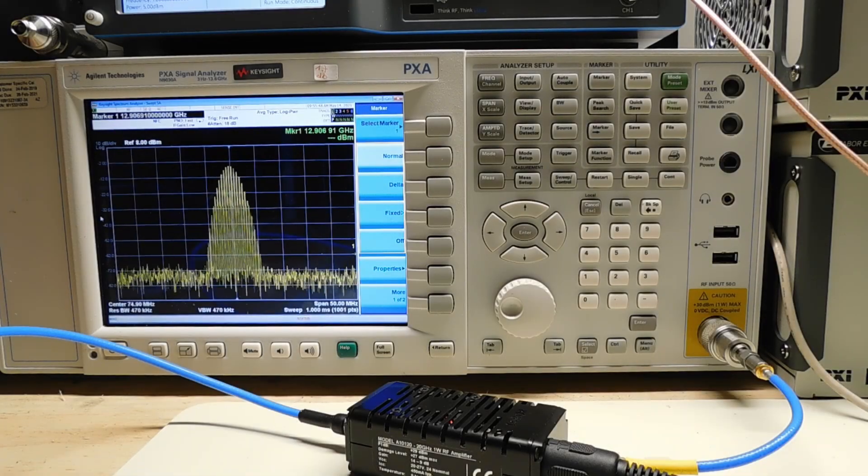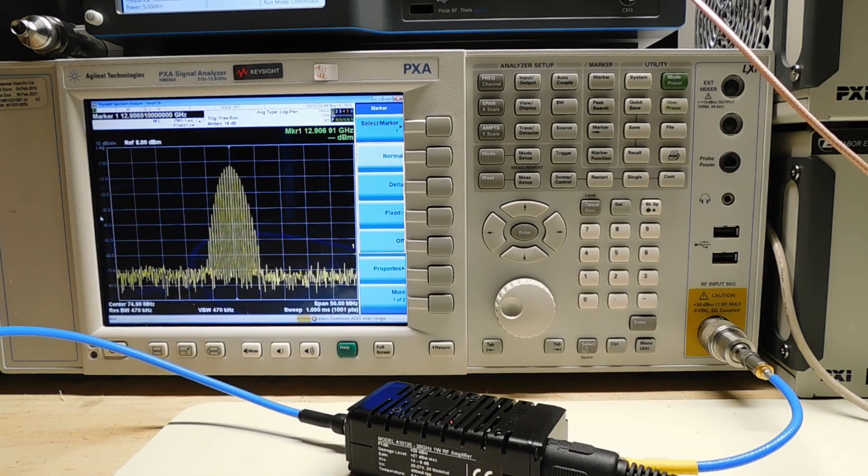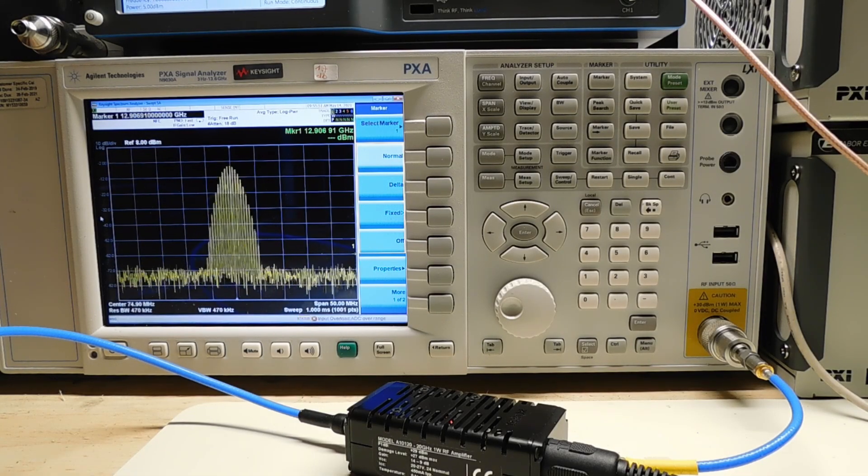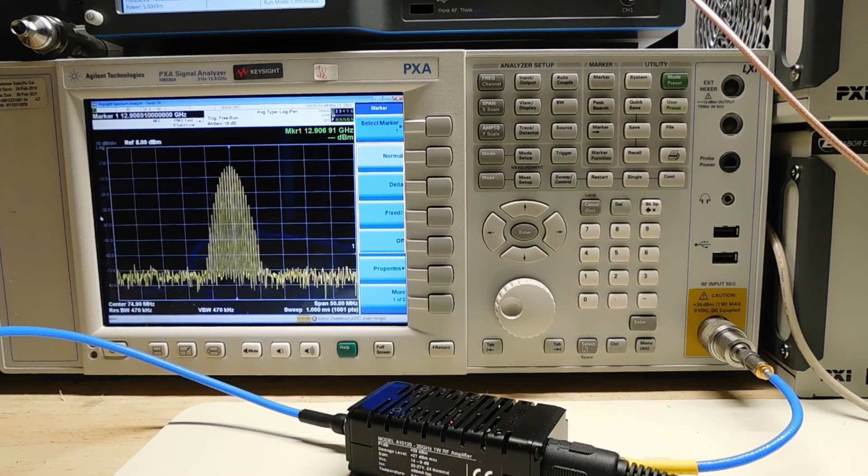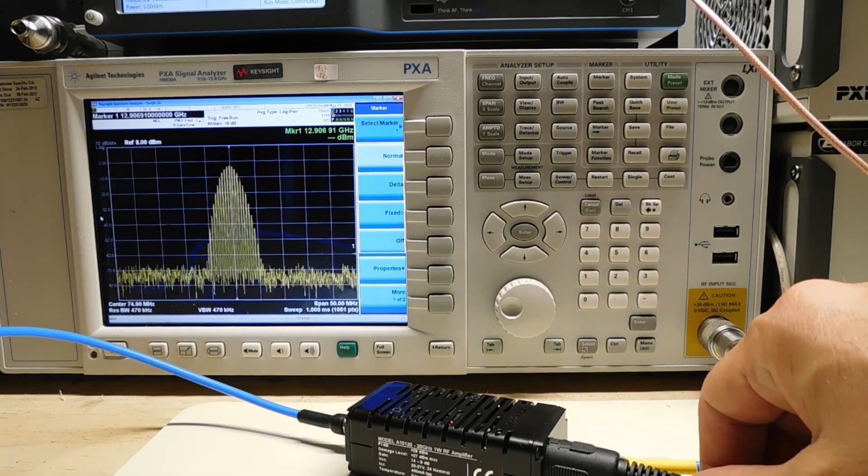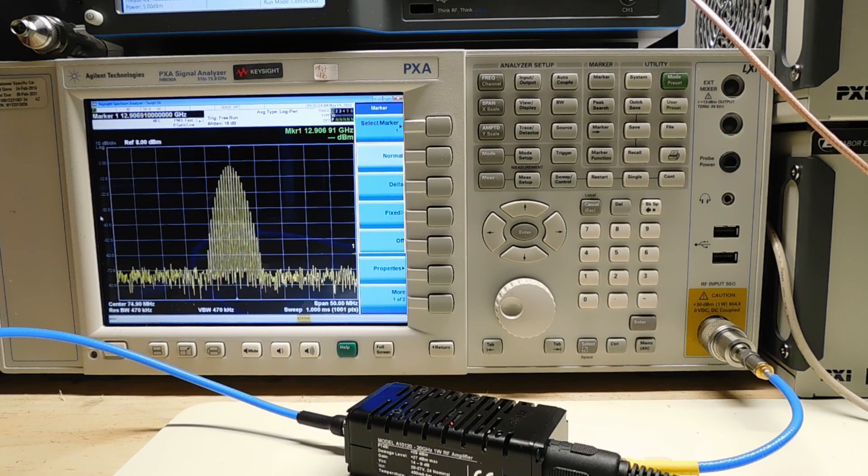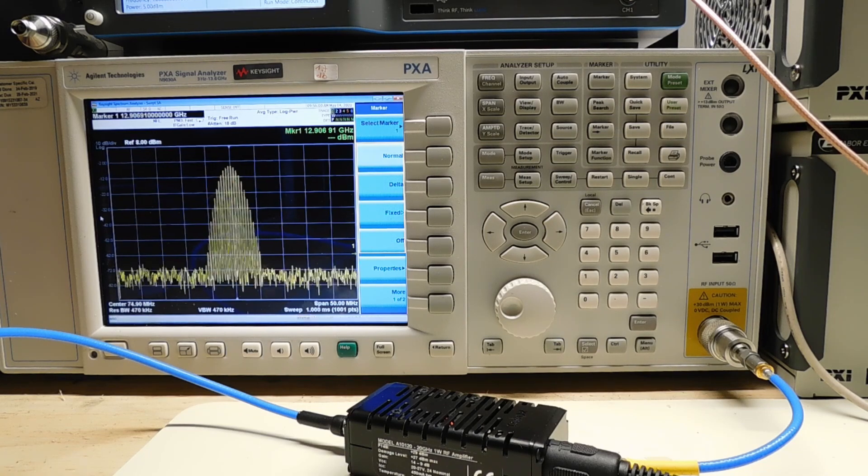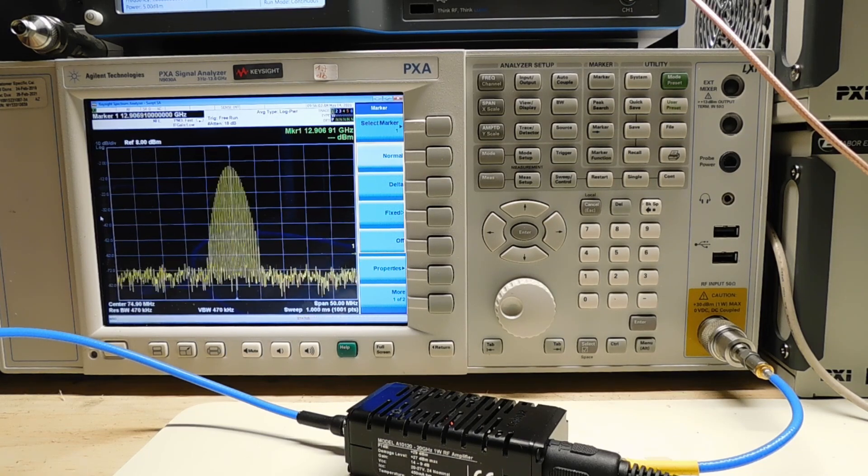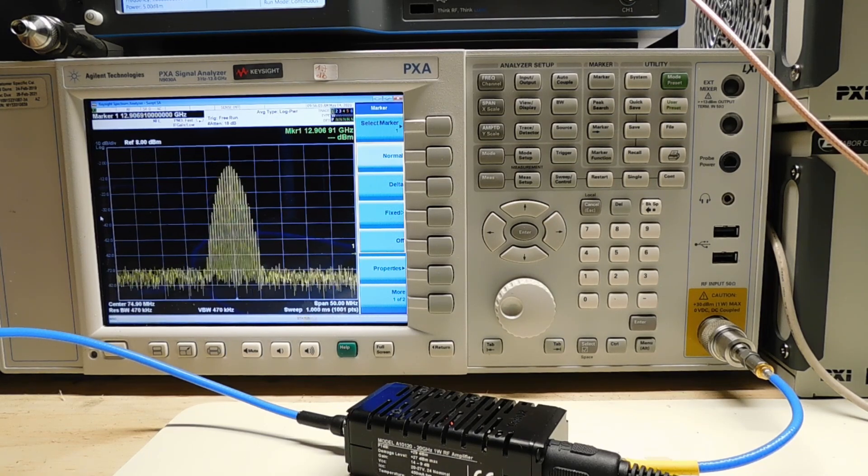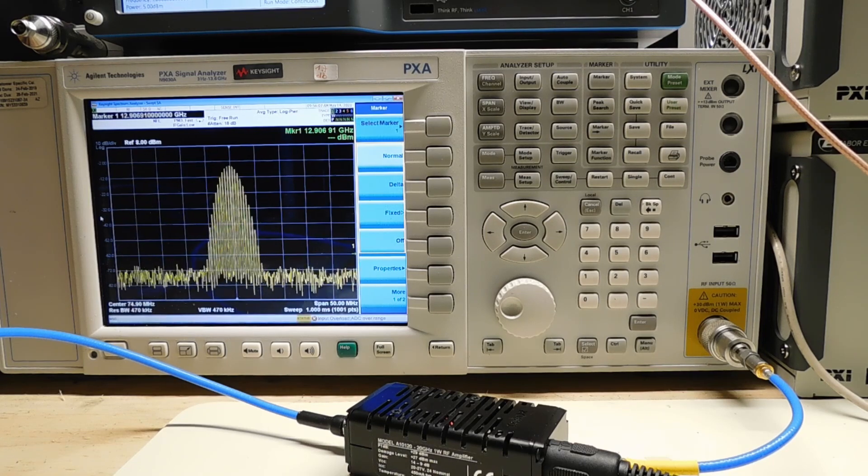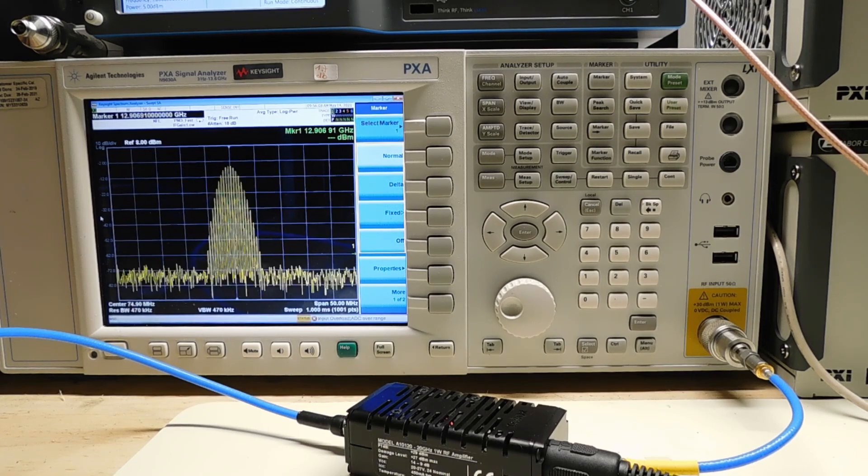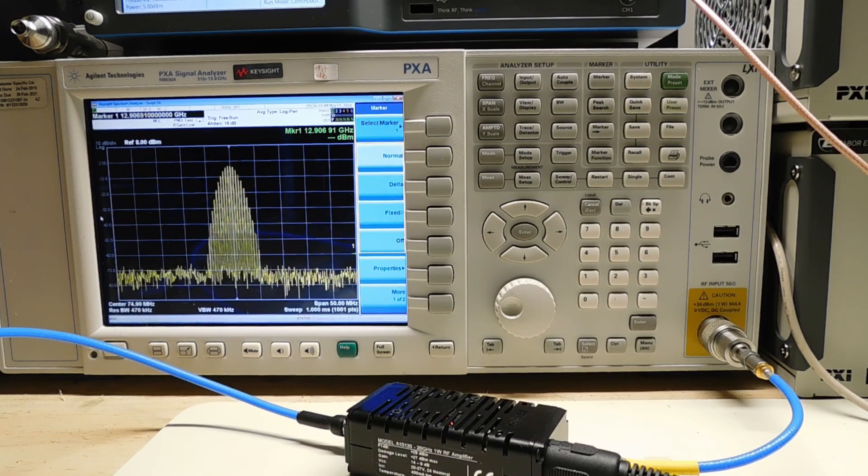I'm generating a 75 megahertz Gaussian pulse using the arbitrary waveform generator. I'm also using our A10120 amplifier here, which is a 30 dBm maximum output amplifier and goes all the way up to 20 gigahertz, so very useful for these type of microwave measurements.